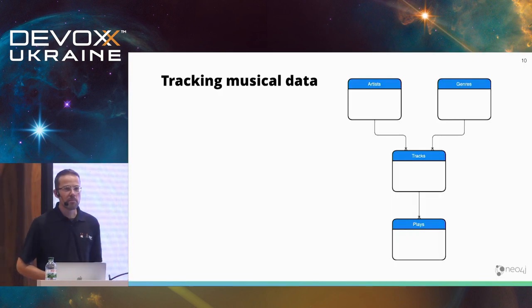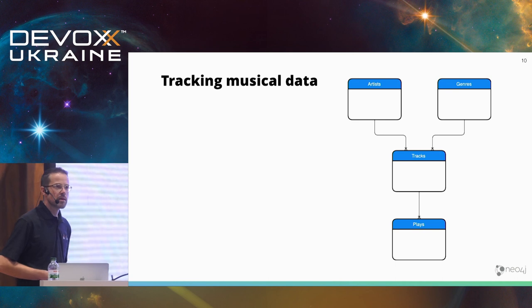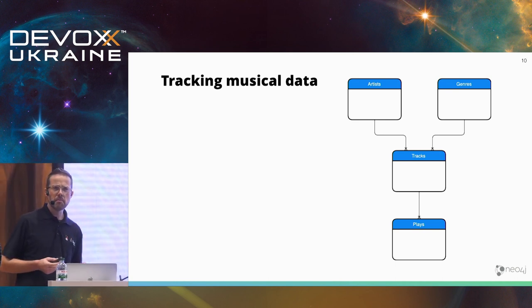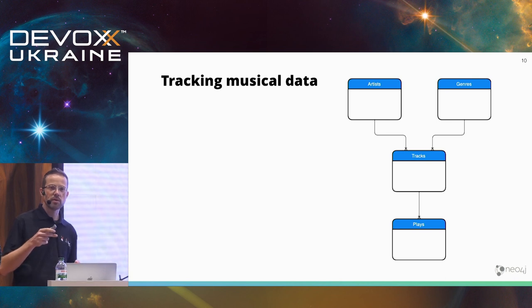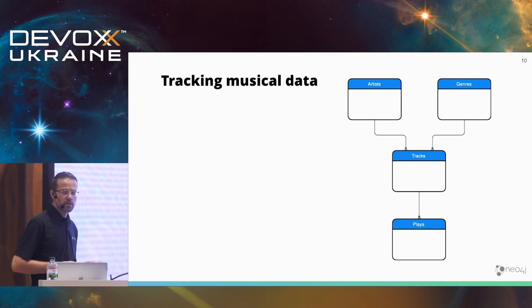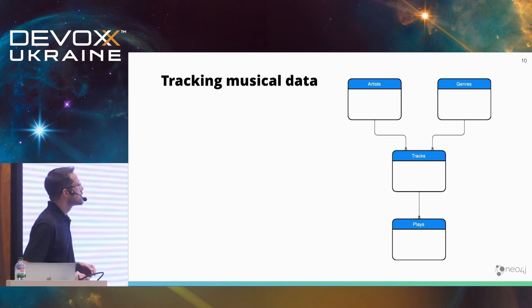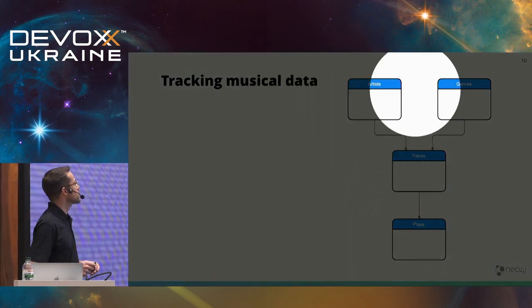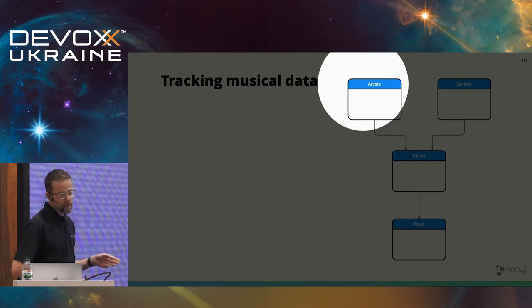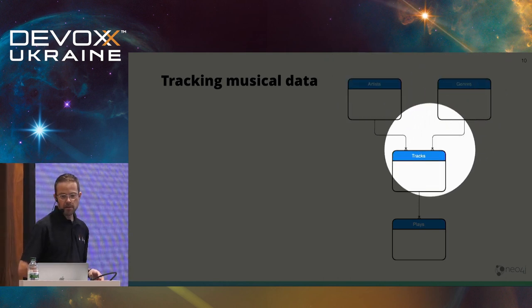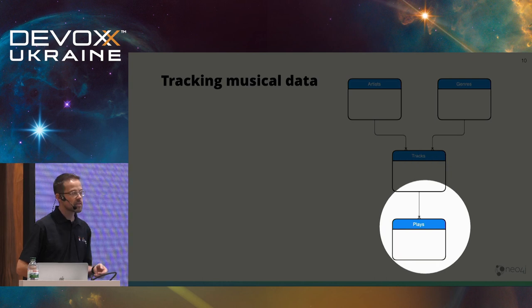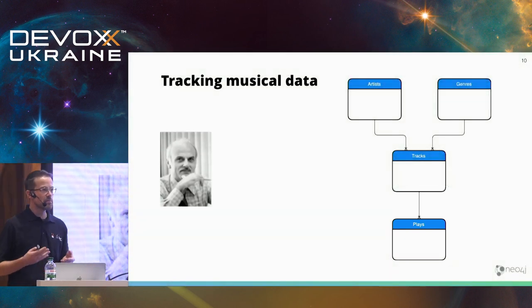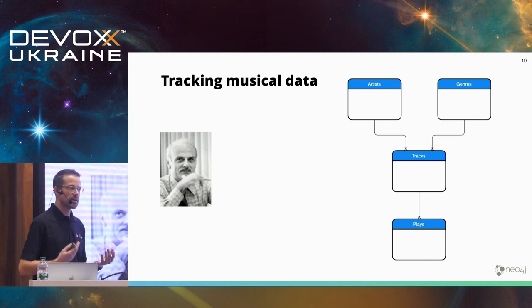So to get myself familiar with that one, I'm tracking my musical listening habits for quite some time now. Maybe some of you know Last.fm. That was a music service where you can track your music habits. I'm running this on a machine of my own for now 10 years. It's a very simple model, what we have here. I'm looking at artists, genres, tracks, and the number of times I played the track. This is a very simple entity-relationship model, very understandable.